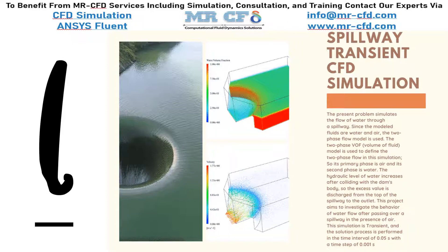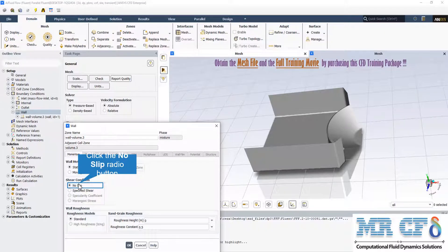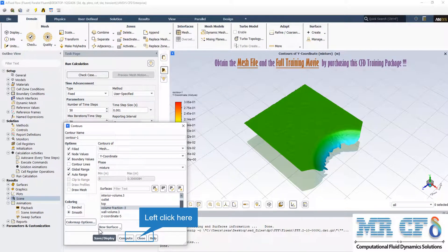The present problem simulates the flow of water through a spillway. The spillway wall boundary condition is a stationary wall and the shear condition is no-slip. By selecting the contours of mesh in the Y coordinate and selecting the volume fraction equal to 0.5, which is the hydraulic level, the contour shows the height of the hydraulic level in every slide of the animation. This is the main surface that we should define.